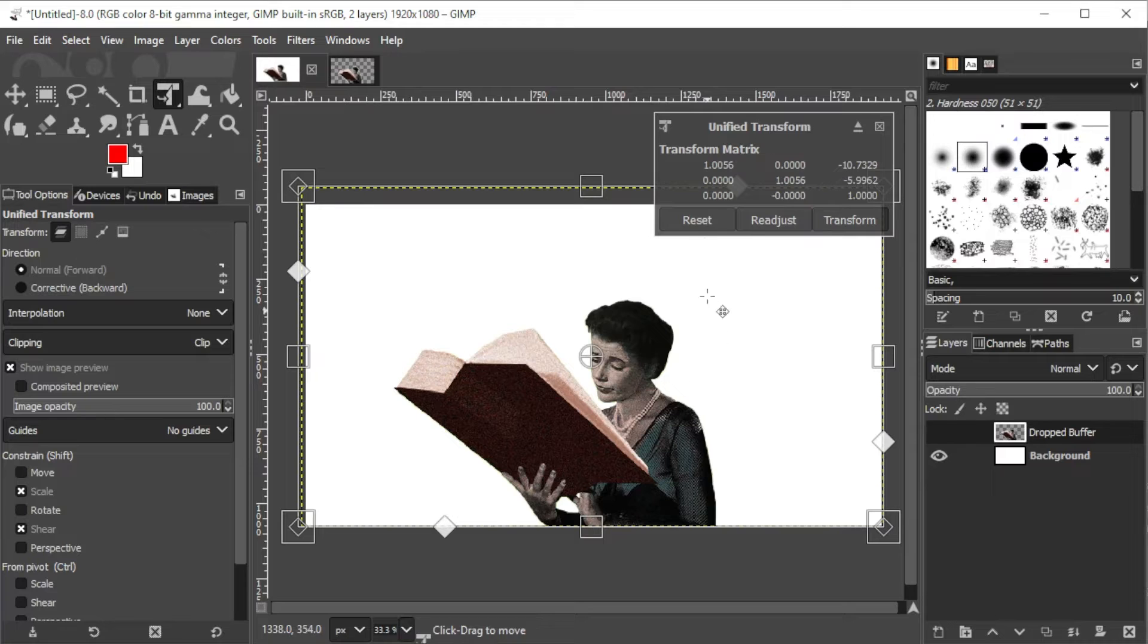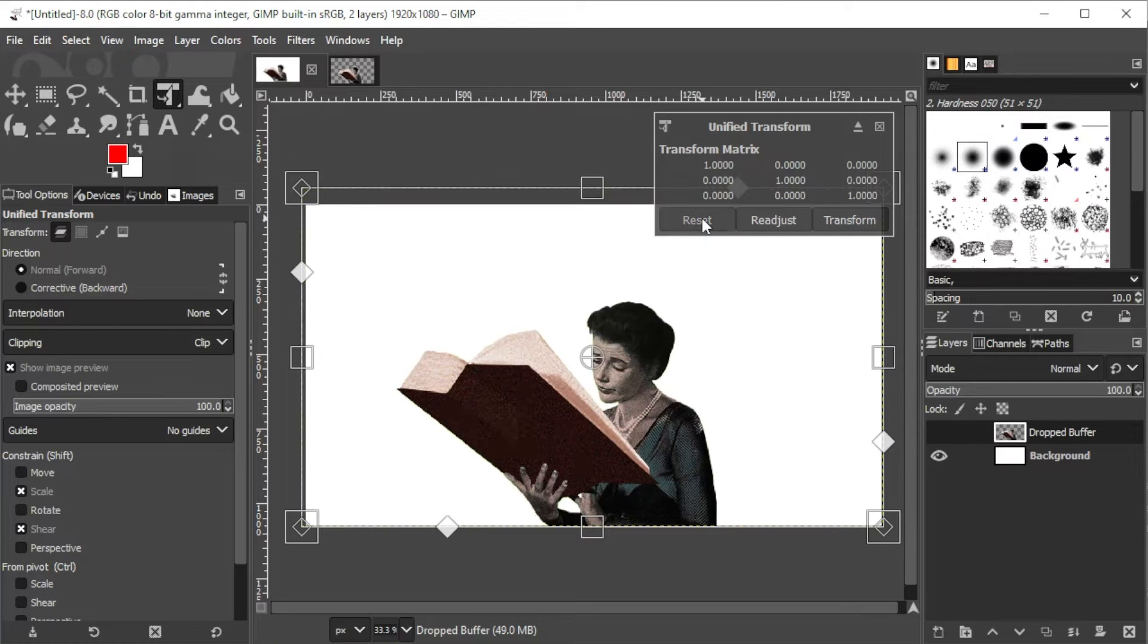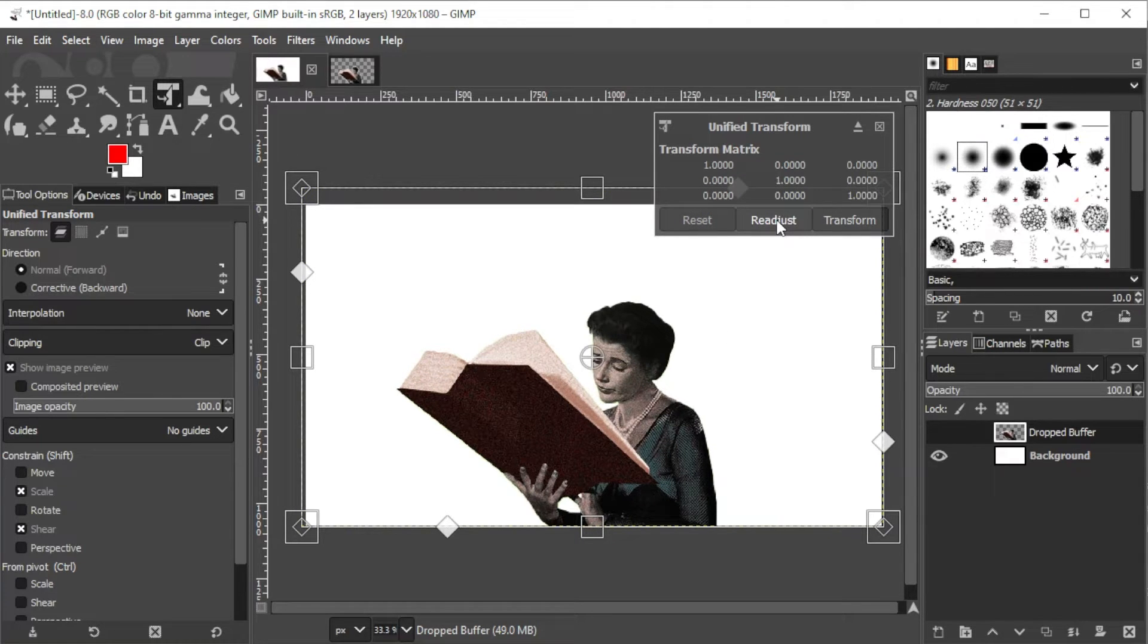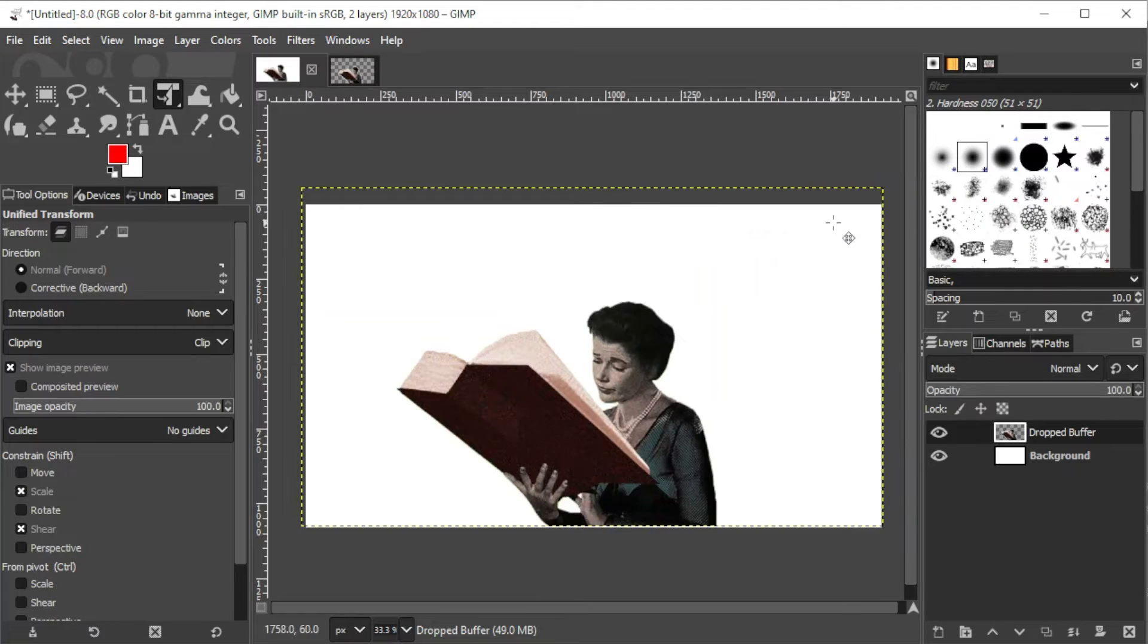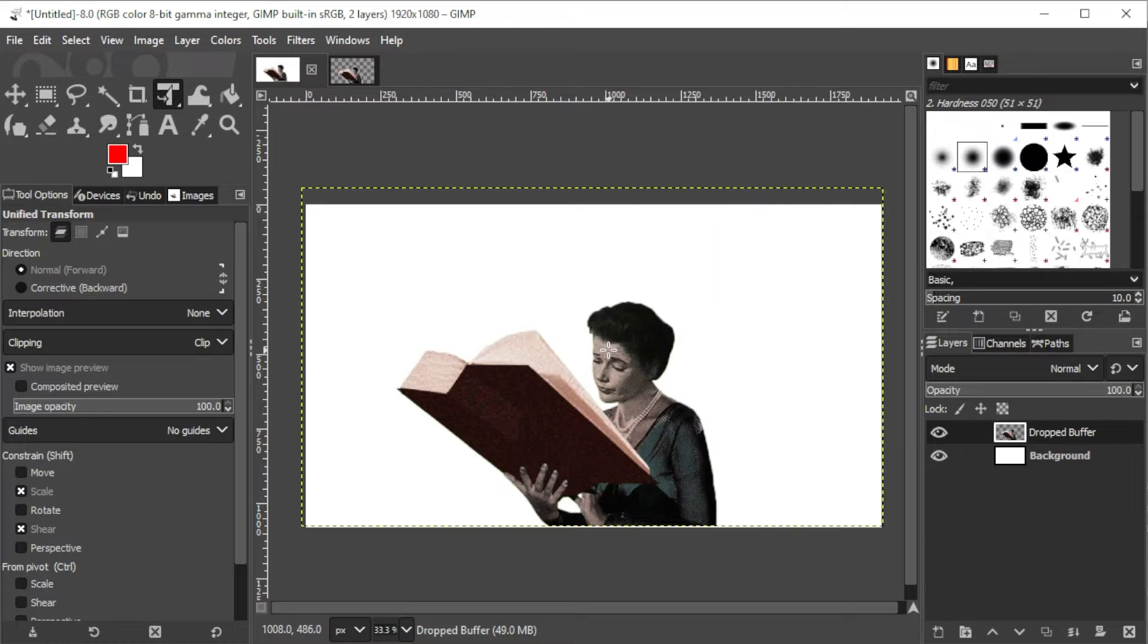To reset the image, simply click on the Reset button. To start a new Free Transform, click on the Readjust button, which allows you to keep the changes and apply a new transform immediately. Lastly, click the Transform button to apply the current changes to the current image layer or any linked layers.